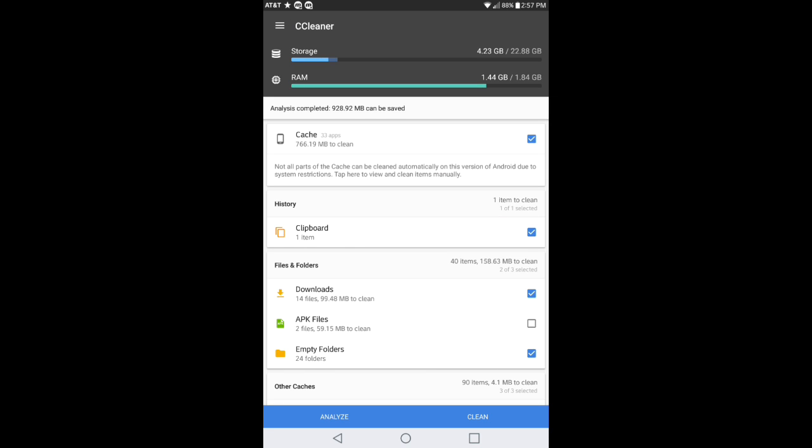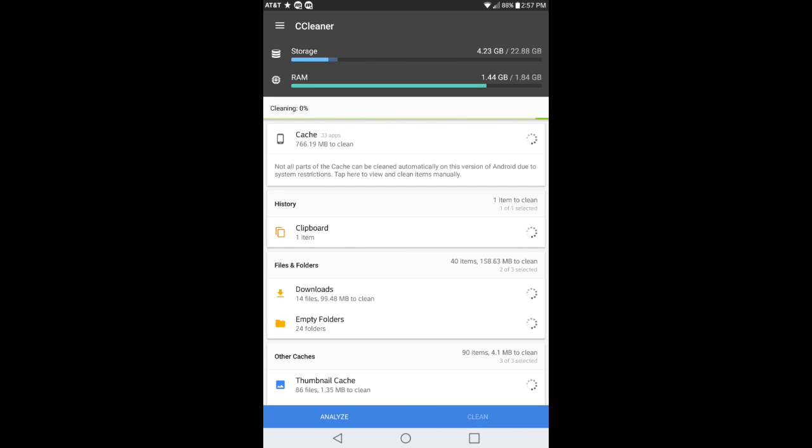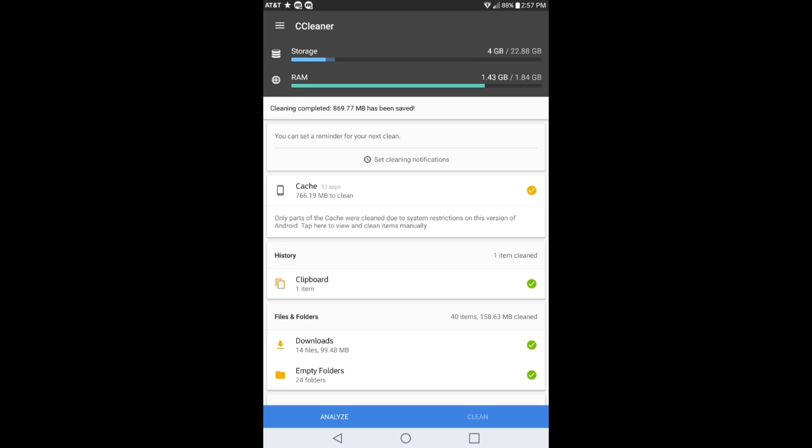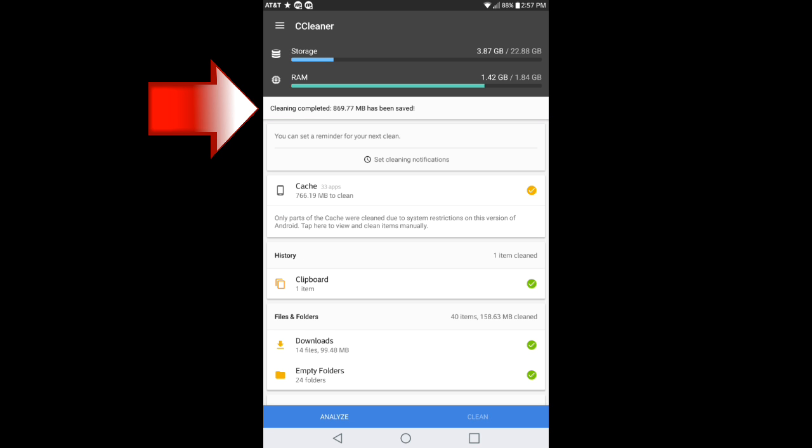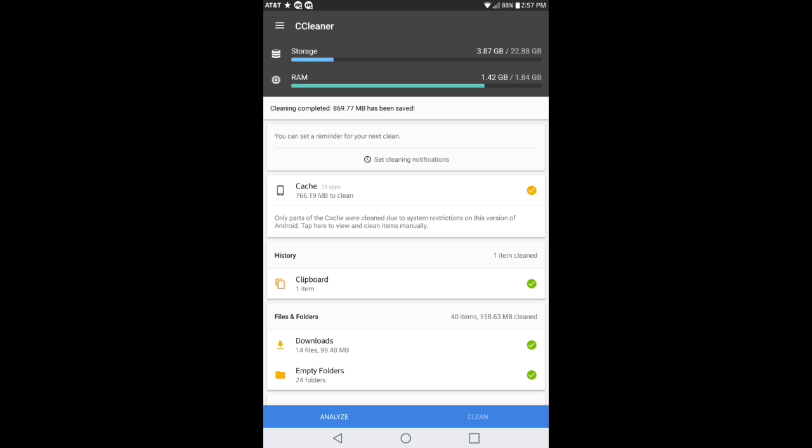Once you're done checking what you want to check, you go ahead and hit the clean button. It takes a couple seconds and then it says cleaning completed, 869.77 megabytes have been saved. That's pretty much all there is to this application.